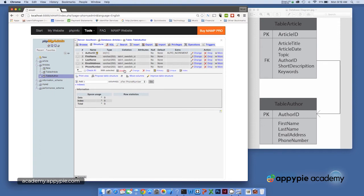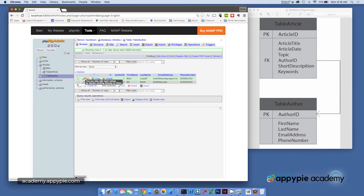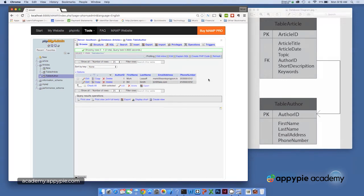And if we look again at table author and let's click browse, we can actually see the data down here that's in the table. We can also edit it, copy and delete here if we wanted to, but now we've actually got some data in that table.